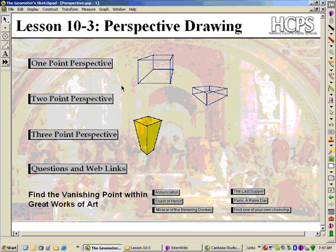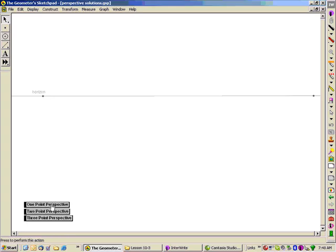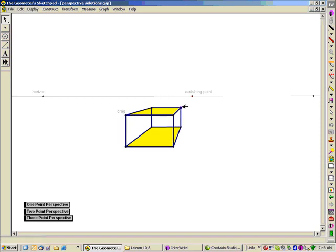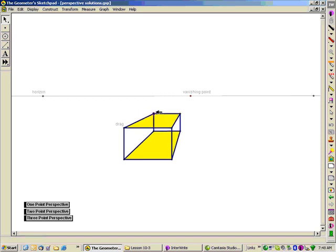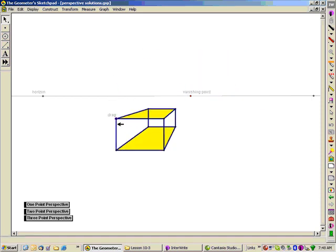In the Sketchpad file that goes with this lesson, you're going to find buttons that will take us to these three types. A one-point perspective drawing has a vanishing point into which parallel lines will be drawn — the lines that create the depth of the drawing go into the vanishing point. All the other lines remain truly parallel to each other.